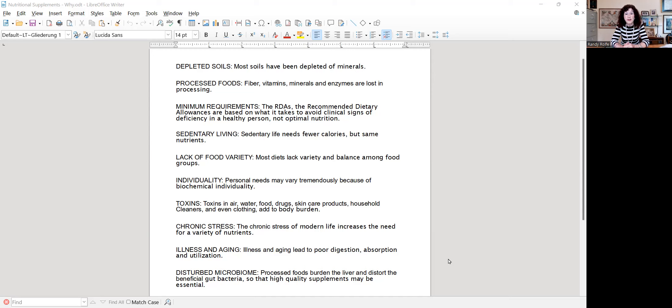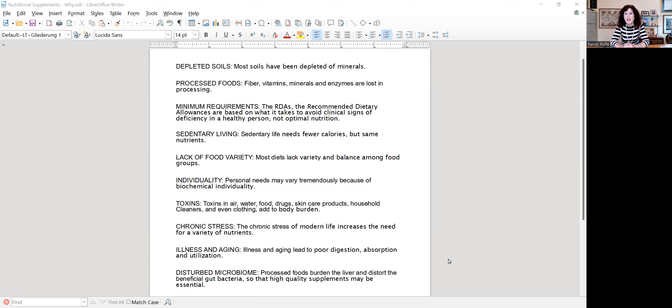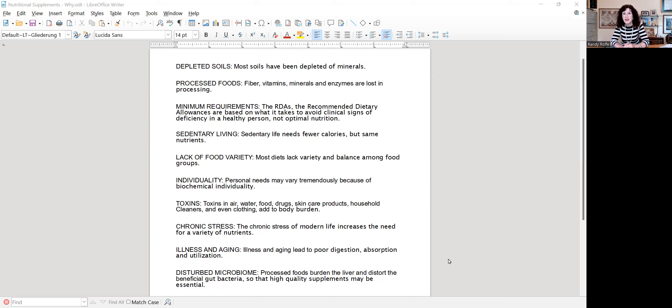And also, there's more toxins in our environment than there ever have been before. It's in our air, water, food, drugs, skin care products, household products, cleaners, clothing, furniture, floor, are all giving out toxins. And so we need to be constantly detoxifying. And many of the vitamins and minerals and other things you supplement with herbs are very important for getting rid of these toxins that are invading our bodies.